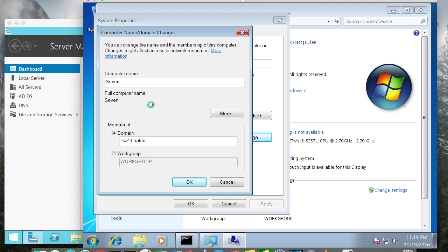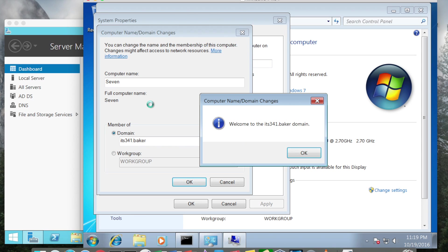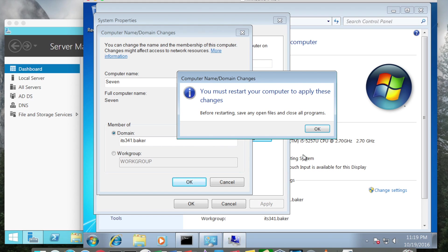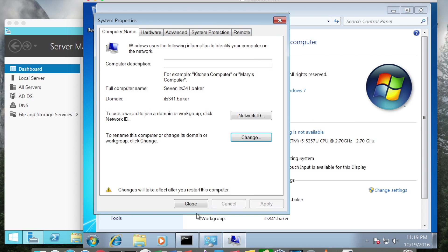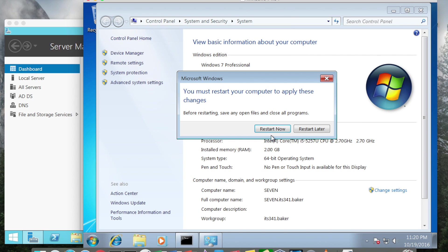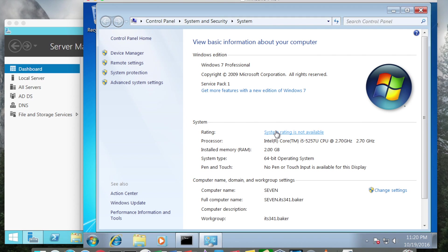There's going to be a little bit of a pause while the Windows 7 computer tries to contact the domain. And it did successfully contact the ITS341.baker domain. I'm going to click OK and OK again. It warns me that I do need to restart, so I'm going to restart.